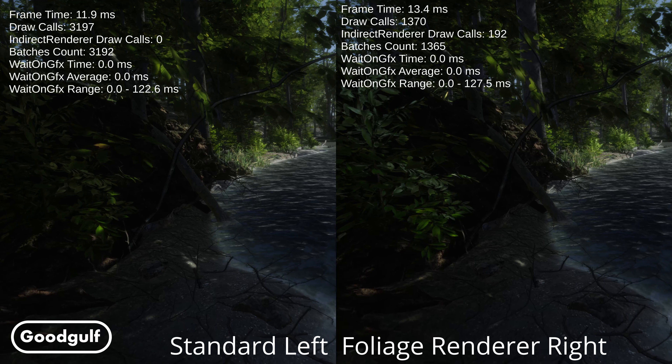More quality in the visuals and a better performance with it — not bad at all! How about the number of draw calls, which is still quite a bit above the 192 which Foliage Renderer reports?